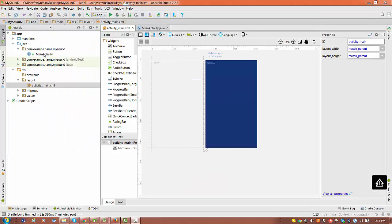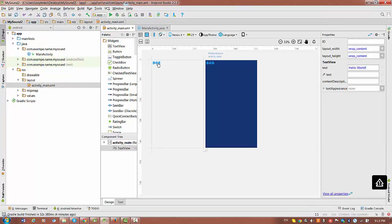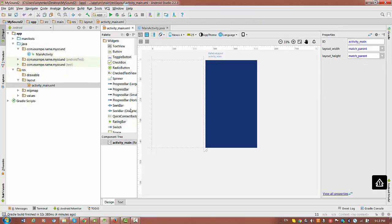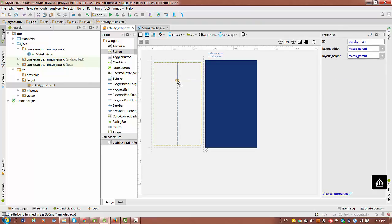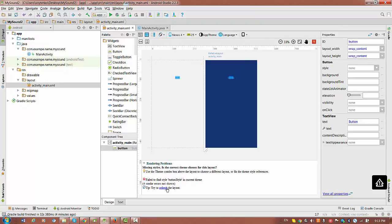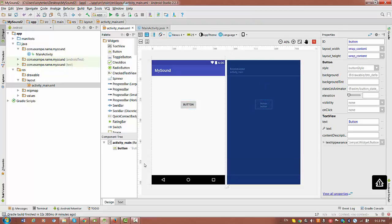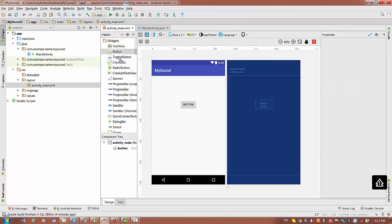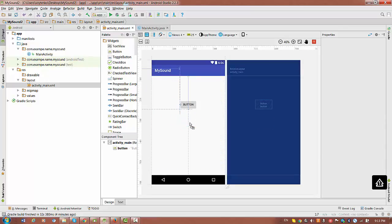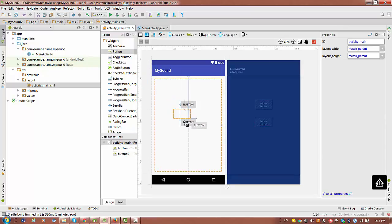We have a basic activity main XML with Hello World which should be deleted. And we have to drag and drop three buttons. Let's place the first button somewhere here, the second button in the middle, and one more button in the lower area.